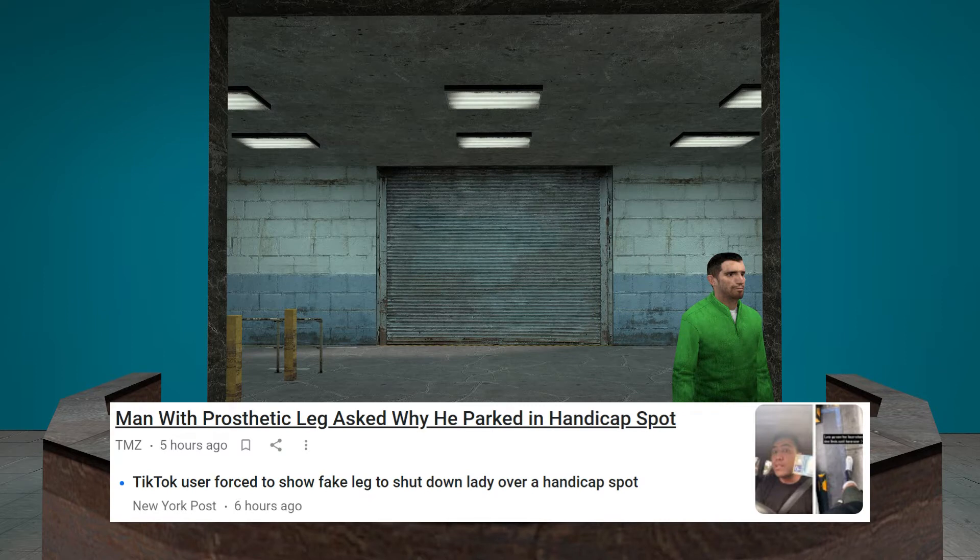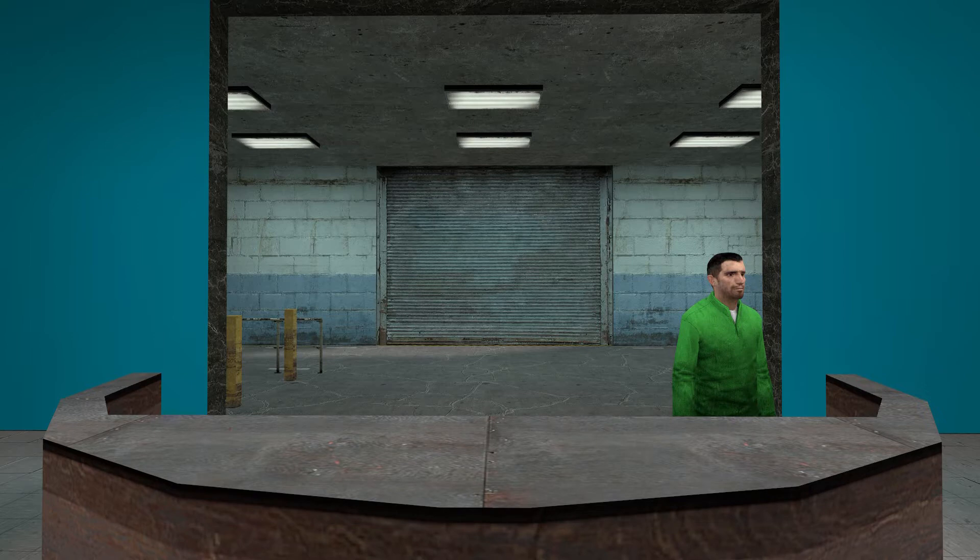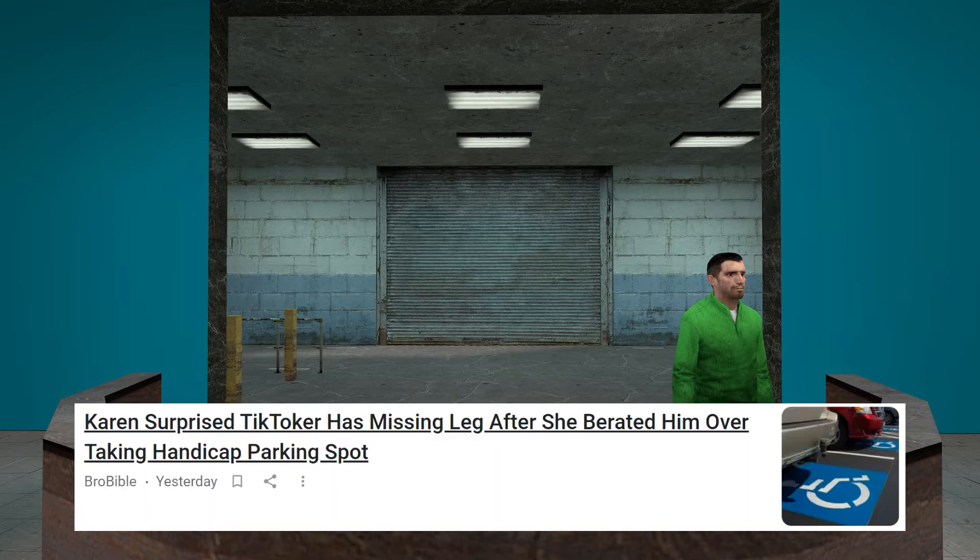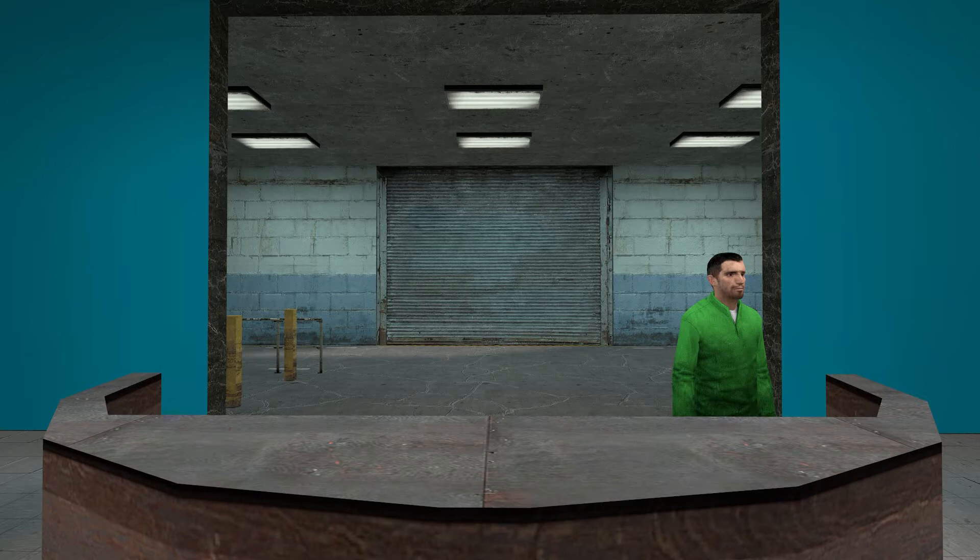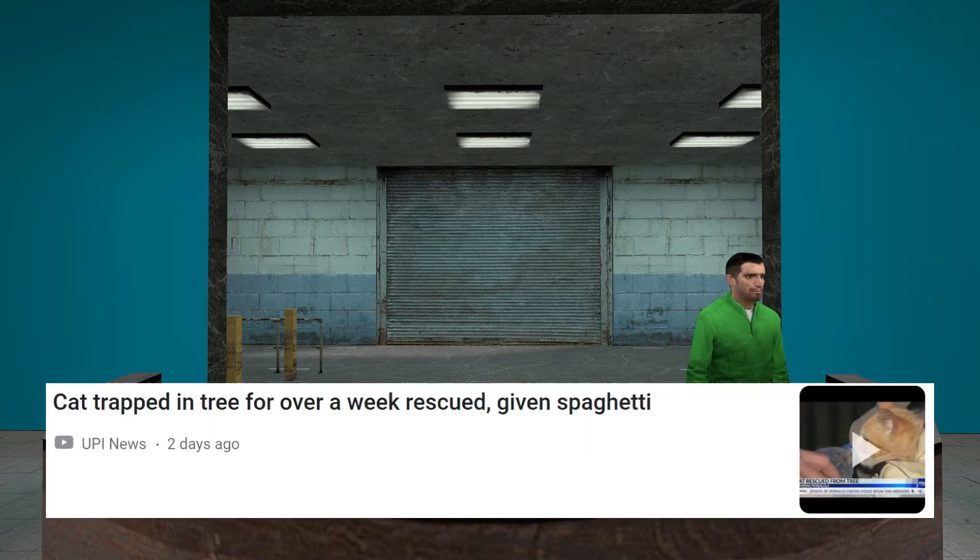Man with prosthetic leg asked why he parked in a handicapped spot. What? Even surprised TikToker is missing light after the... What? Billy? Billy? Are people... I swear...